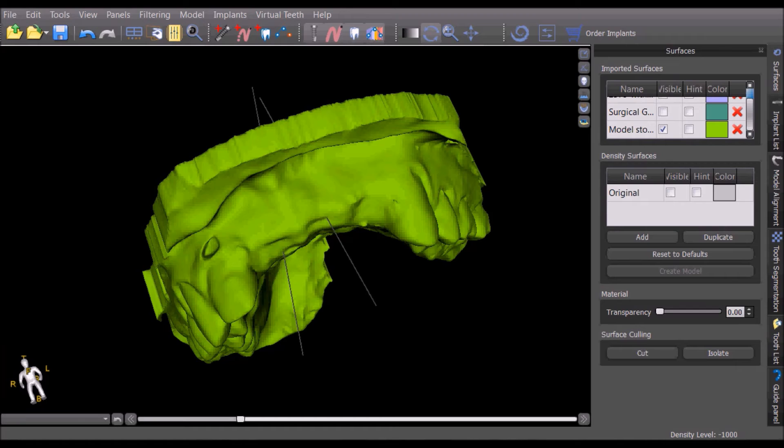The new screen share functionality makes it easier than ever to discuss and review treatment plans.